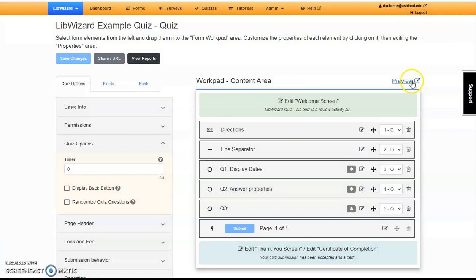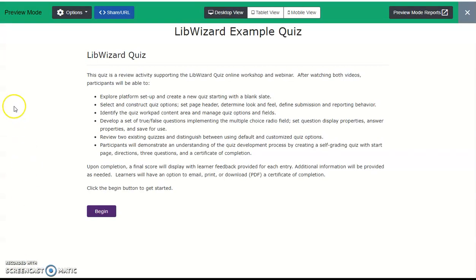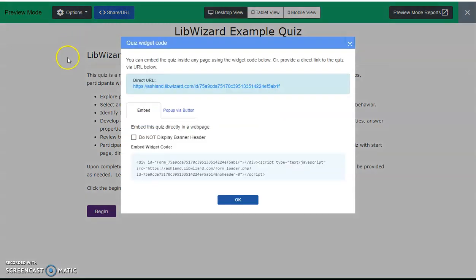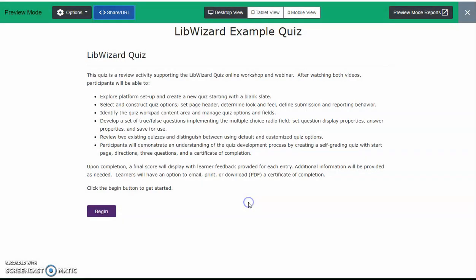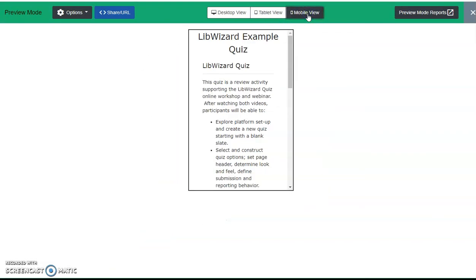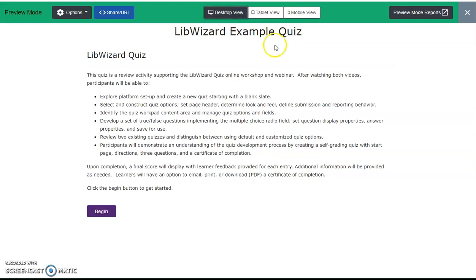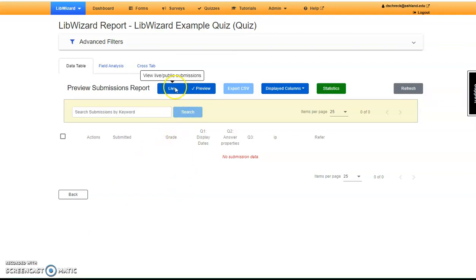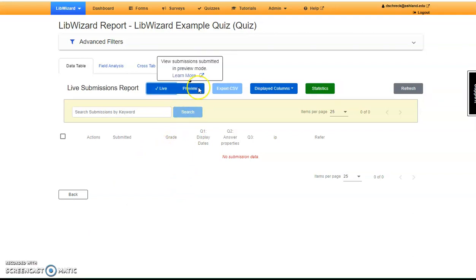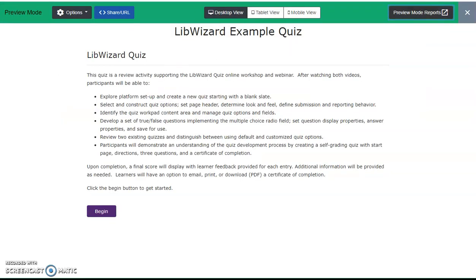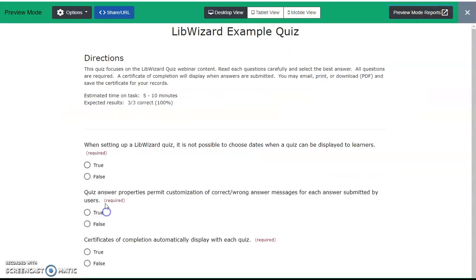We'll do a final preview. This time we want to look at the preview mode menu. When previewing, you can choose to ignore required, have quick access to the shared URL and embed code, preview your quiz in desktop view, tablet view, and mobile view, and explore the preview mode report. Any quizzes submitted during the preview will show here. Notice that it's kept separate from the live report.